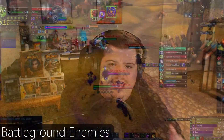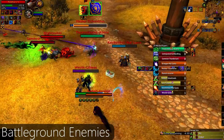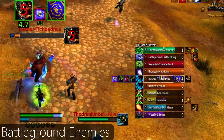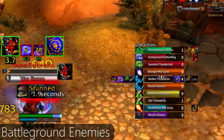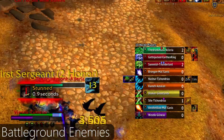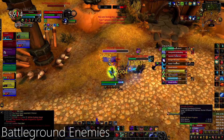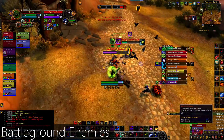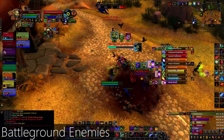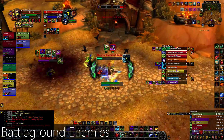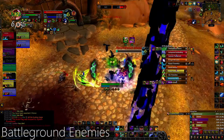Battleground Enemies allows you to see and target anybody on the enemy team in a battleground all within one pane. It also will tell you if any of them are carrying a flag or an orb or anything else like that, and it will even tell you what role they fill. So it makes killing and targeting healers super easy.